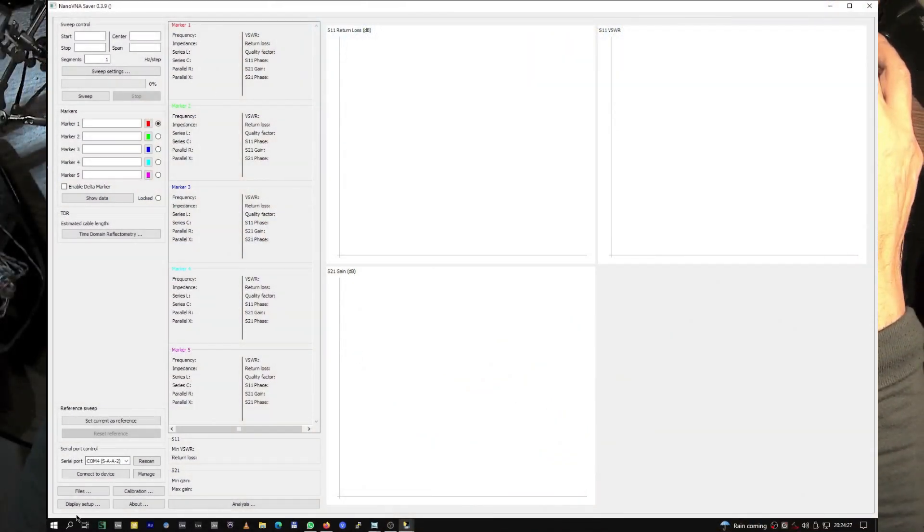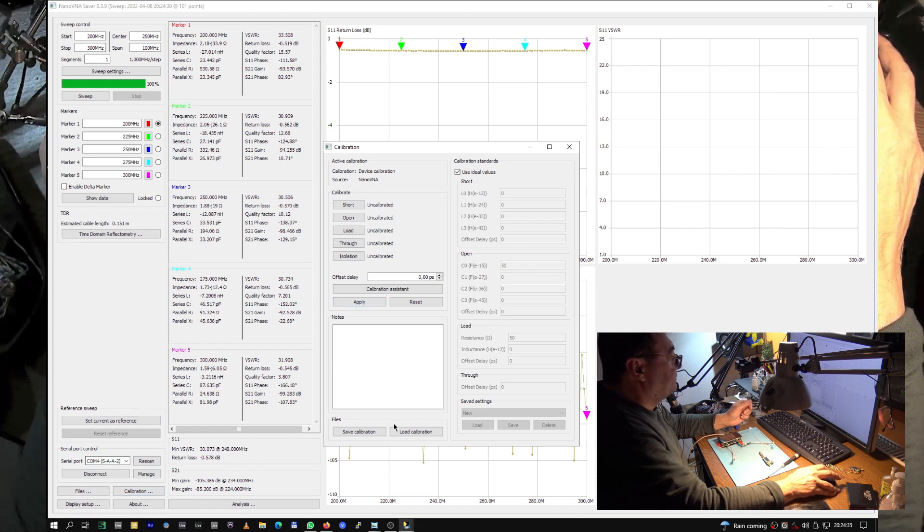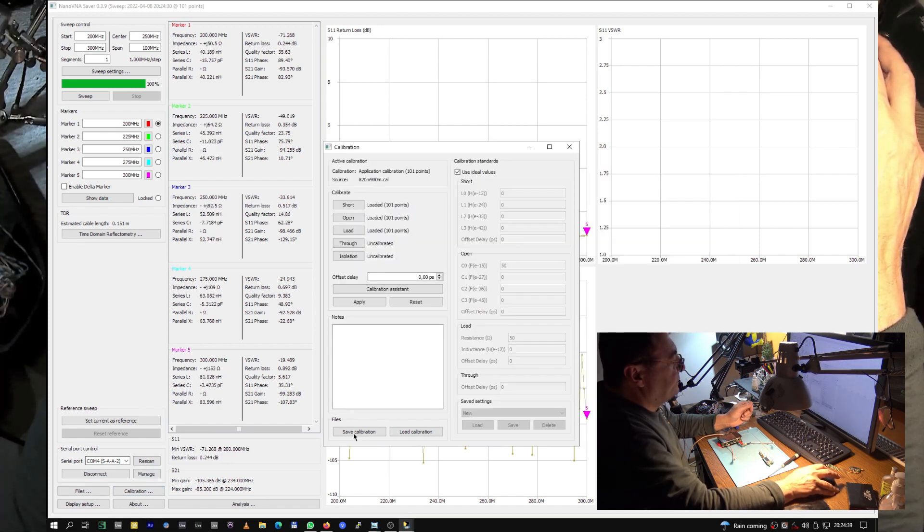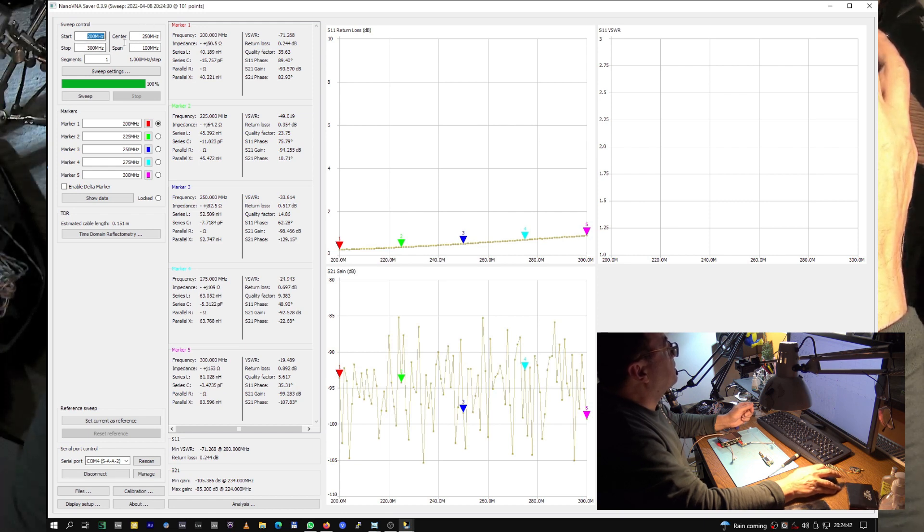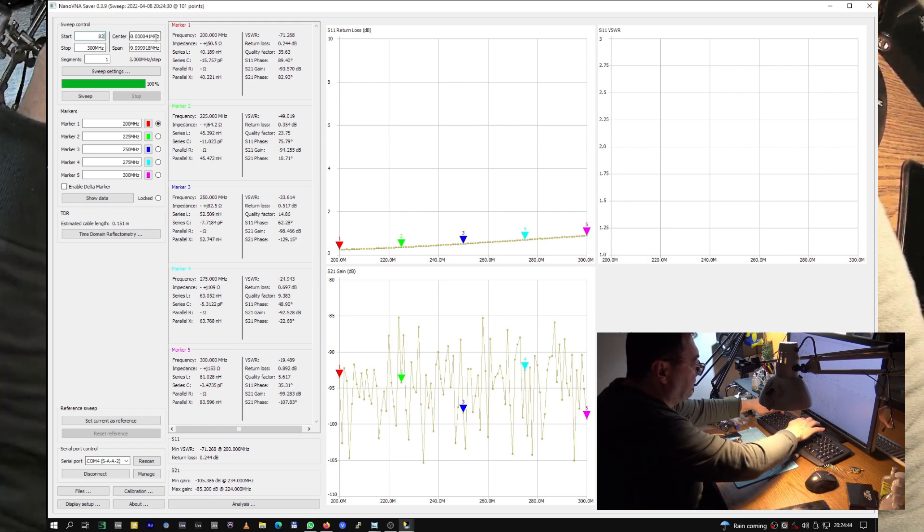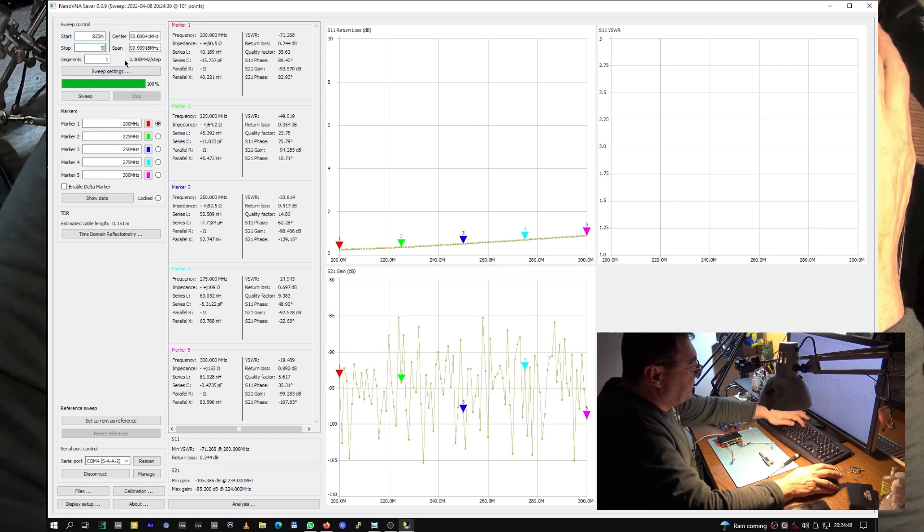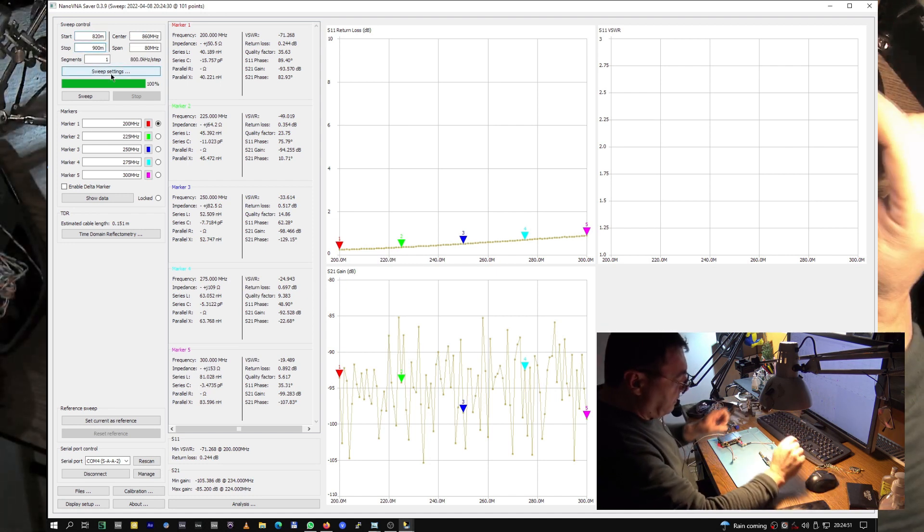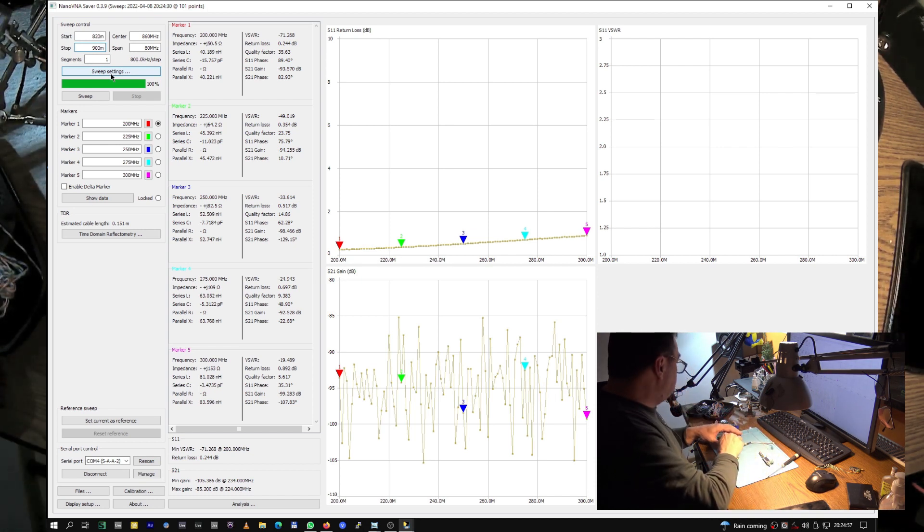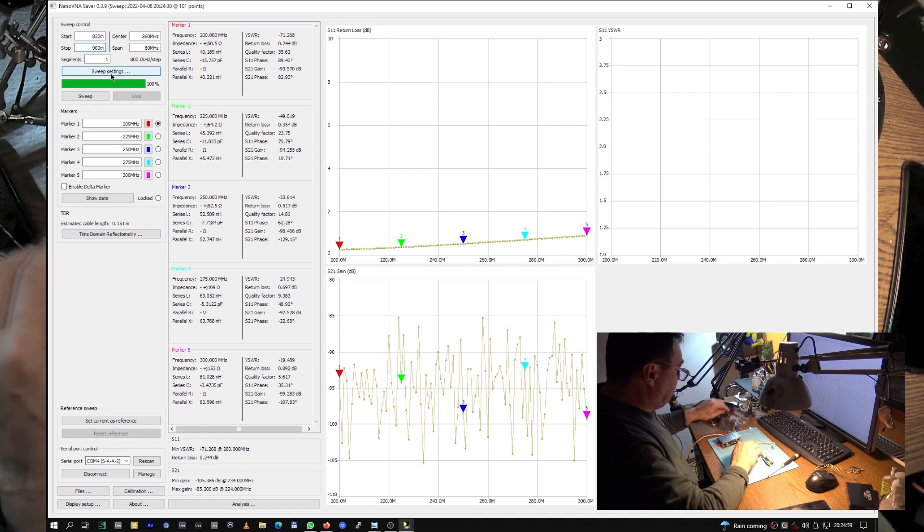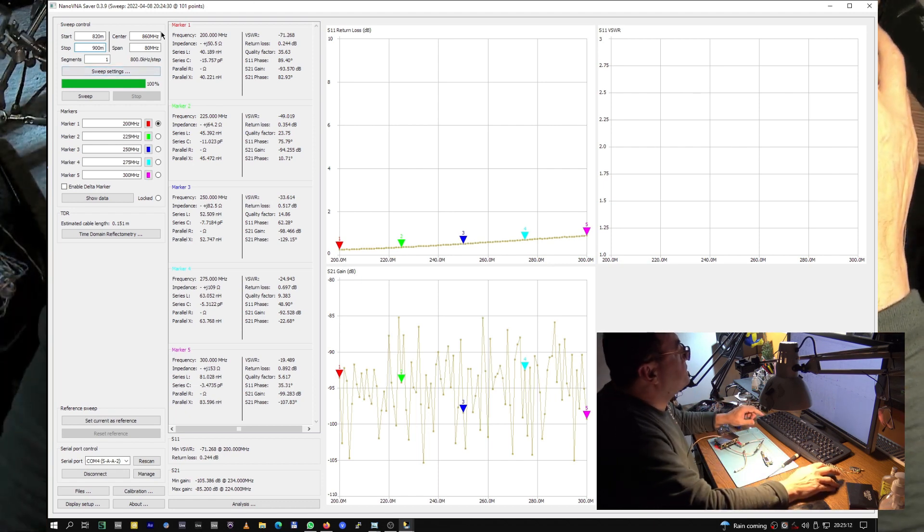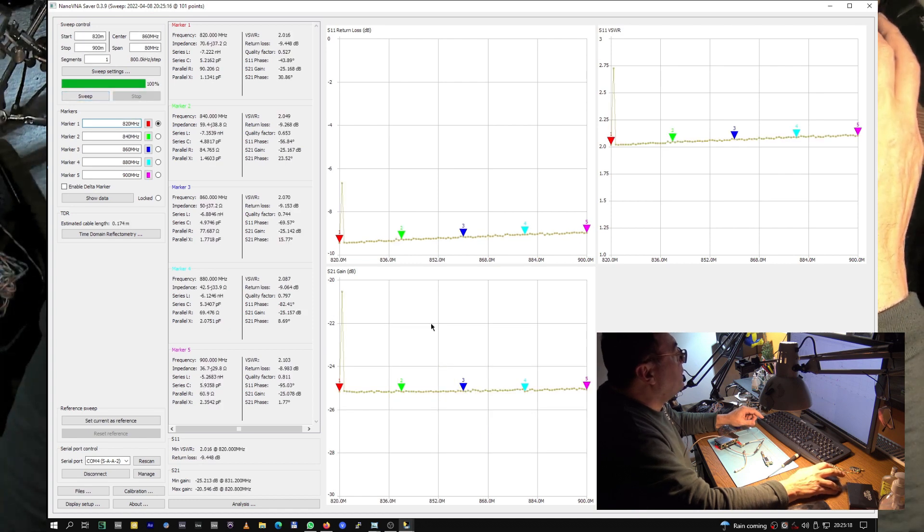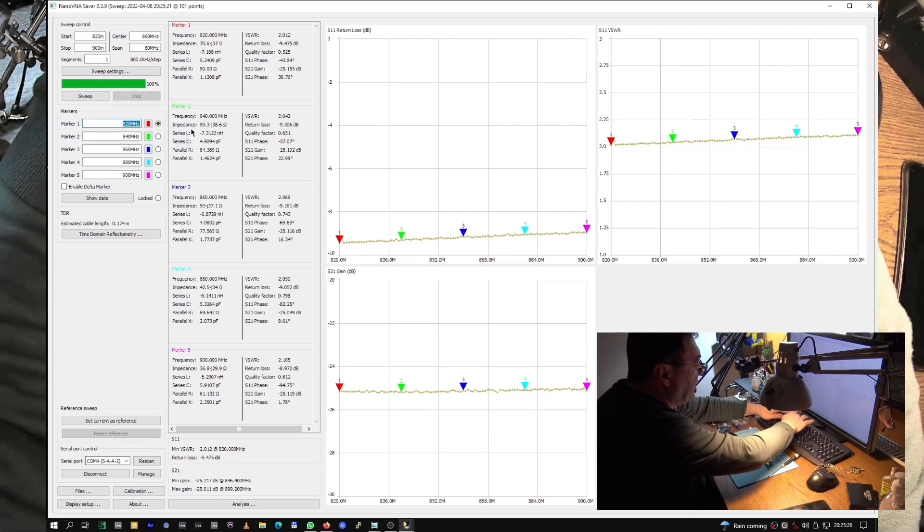For the beginning let me have NanoVNA Saver, it's on. Let's connect the device. Of course let me calibrate it. 820 to 900 exactly for our needs. Let me have here 820 megahertz to 900 megahertz.